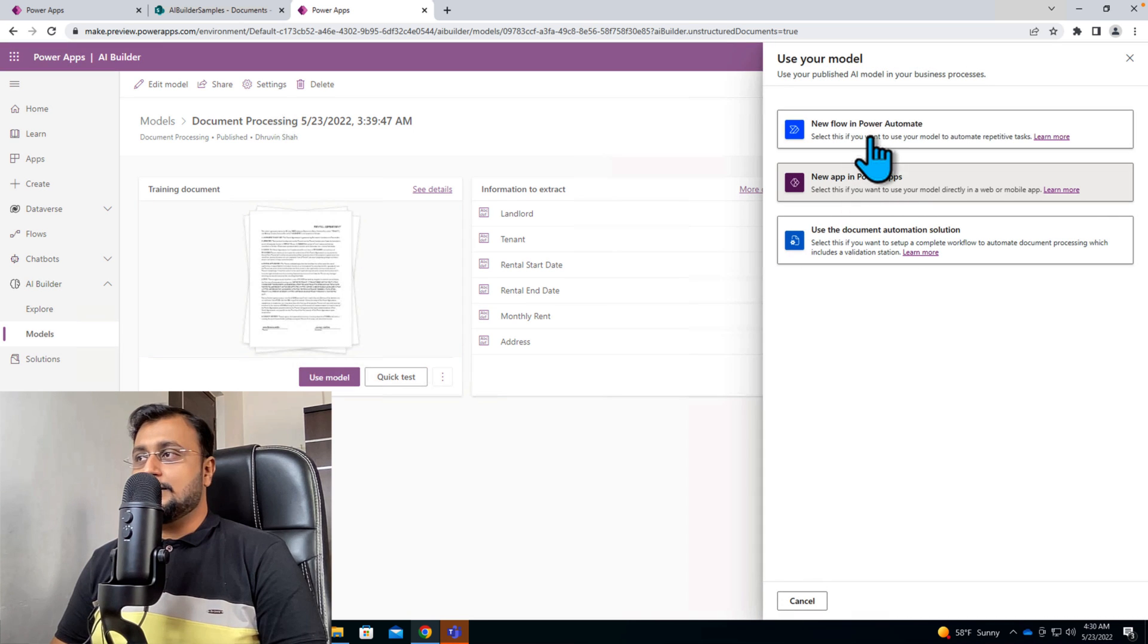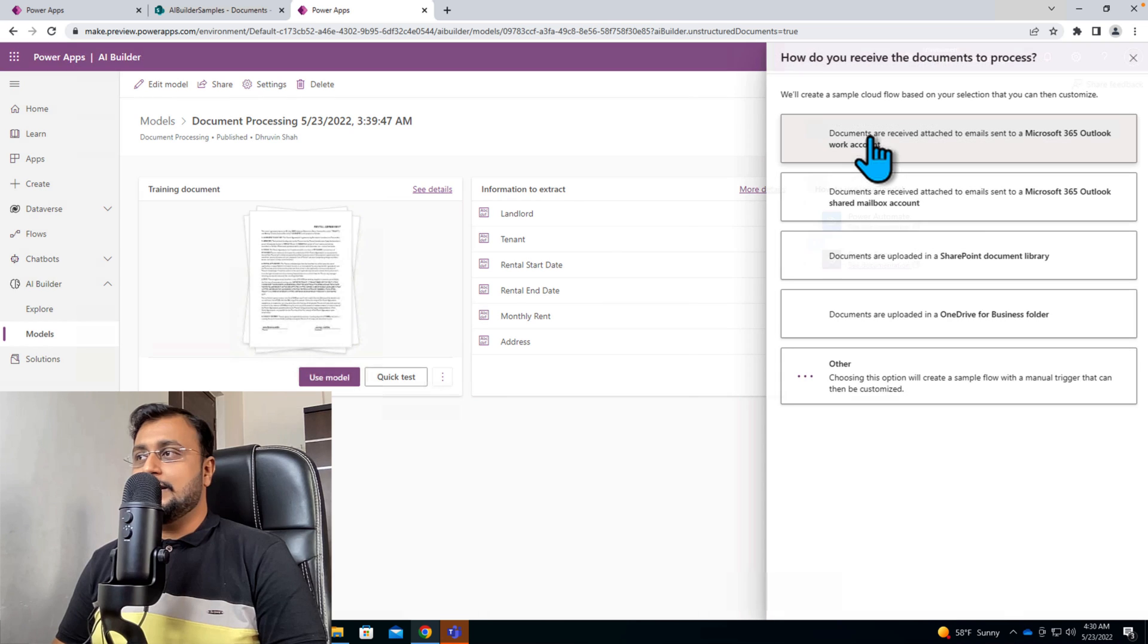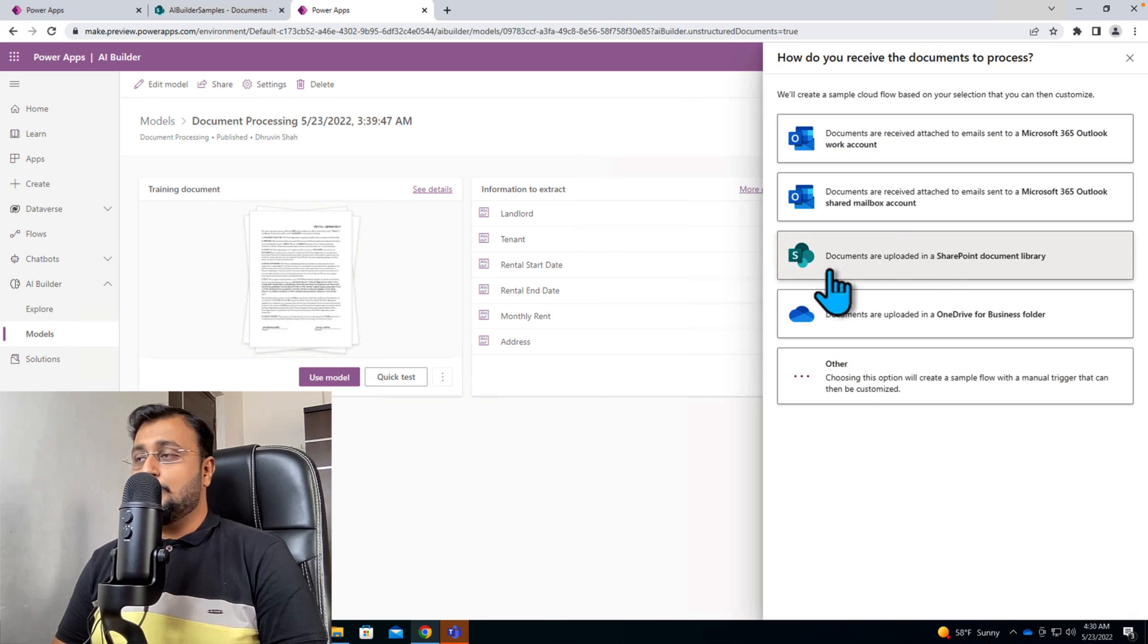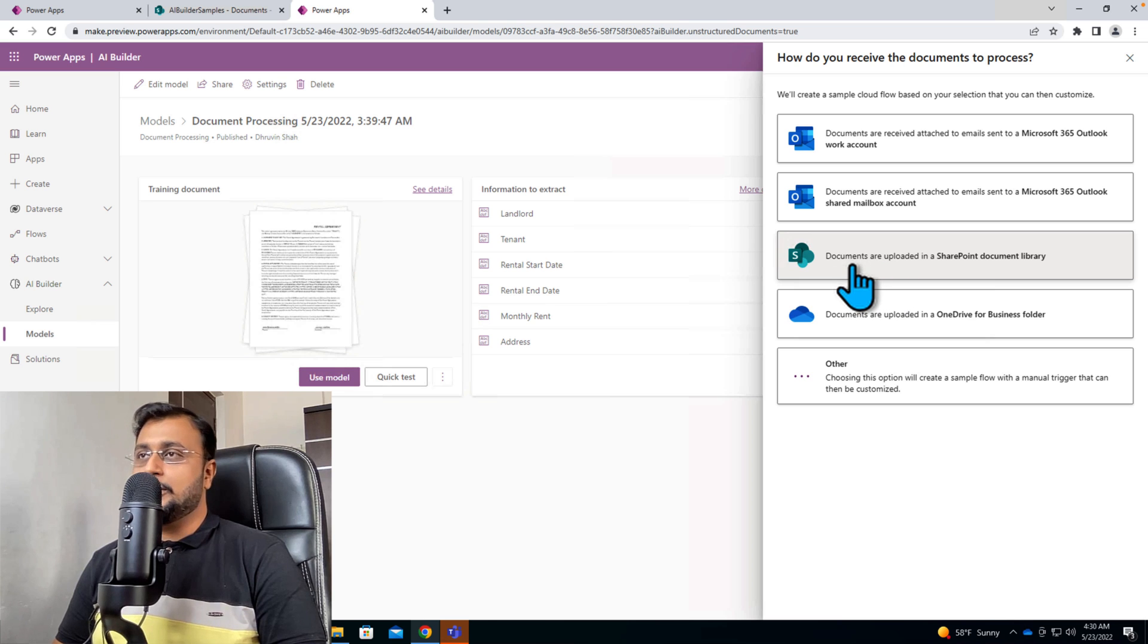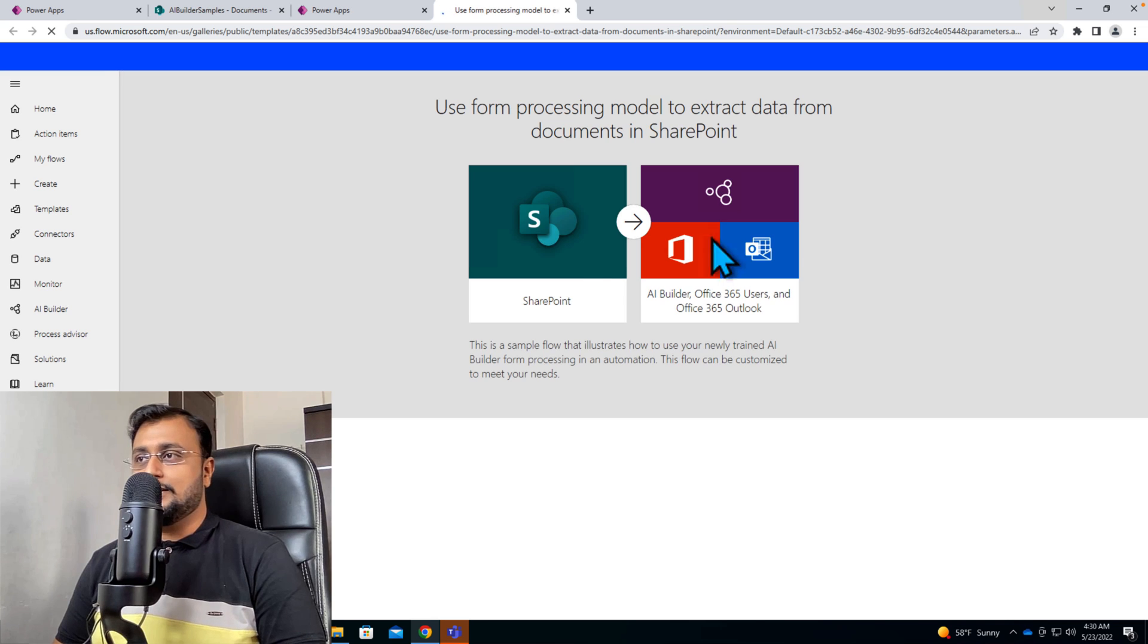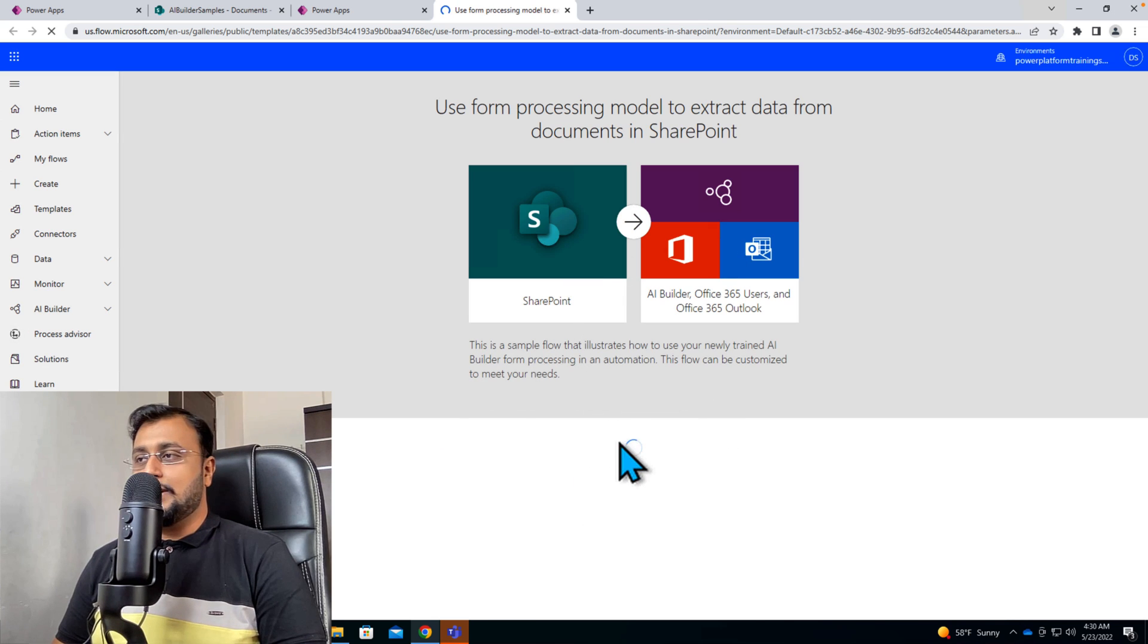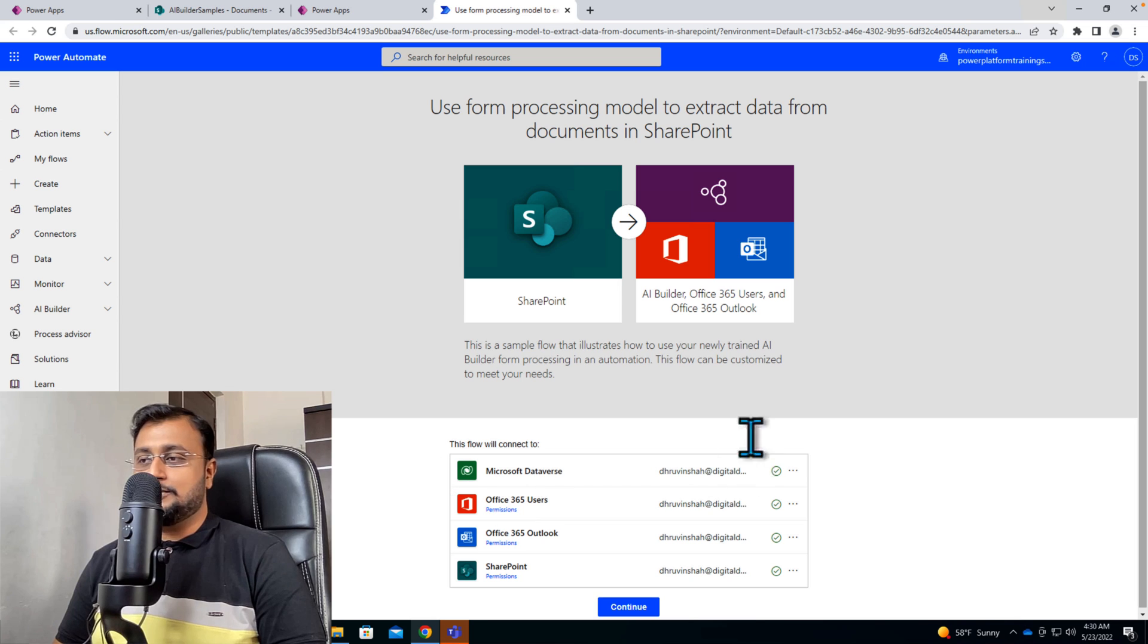And over here there is an option new flow in Power Automate. So you can directly use that option as well. So over here it is a default template that documents are uploaded into SharePoint document library. So let's utilize this flow over here. That is easy for us to write the different actions or even if you want to start from scratch you can do that as well.